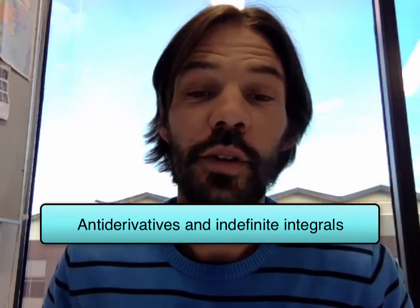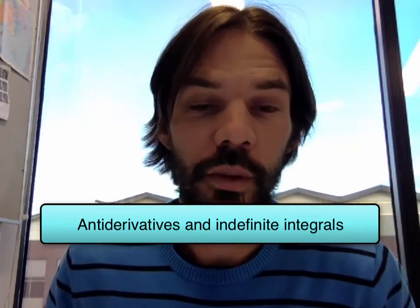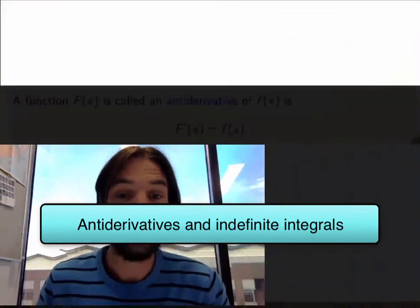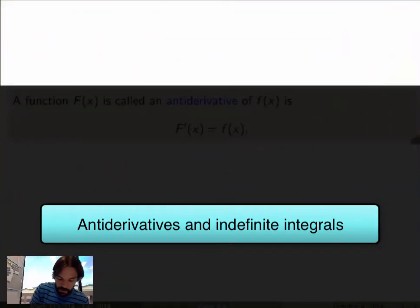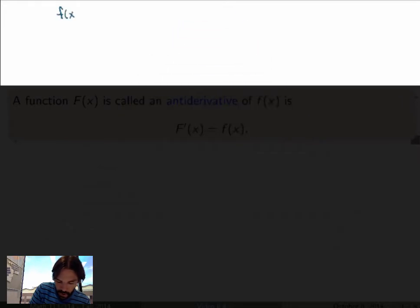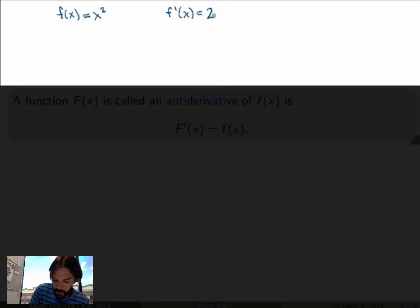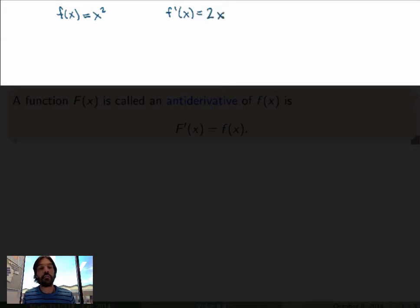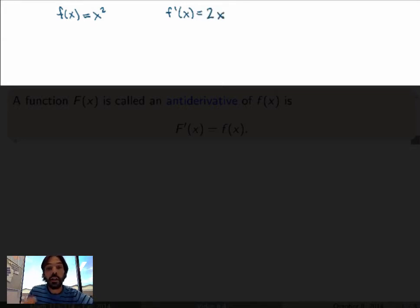By now we should be pretty good at finding derivatives of functions. For example, if I give you the function x squared, then you should be able to calculate right away that the derivative should be equal to 2x. This is just a simple application of the power rule.